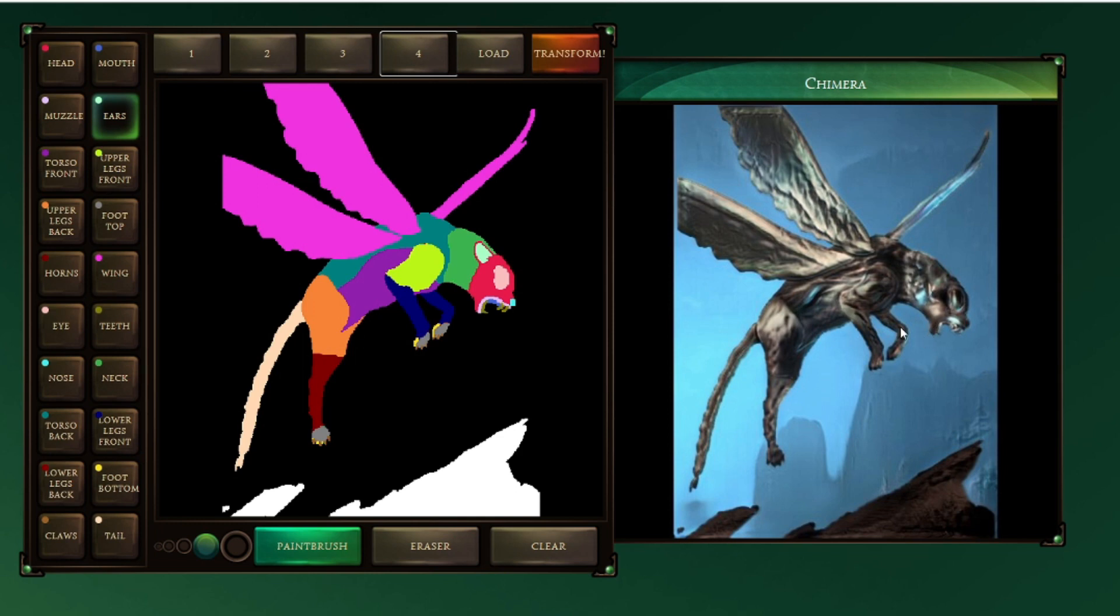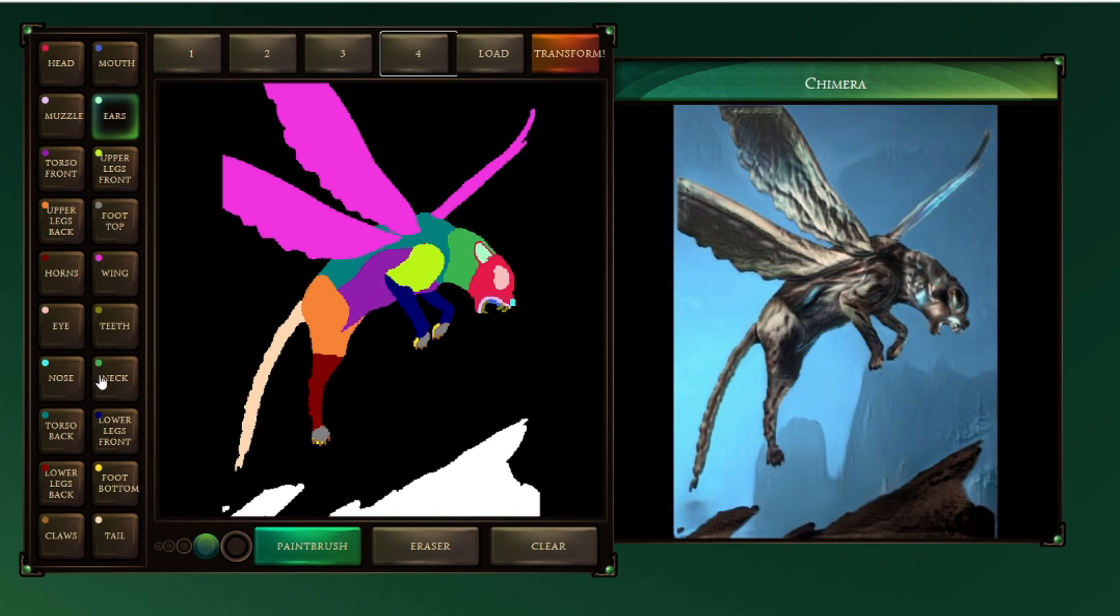What do these colors mean? The colors are specific body parts. The red one is for head, the blue one is for mouth, similarly for ears, muzzle, upper leg, foot, horns, wings, eye, teeth, nose, neck, etc. Basically Google uses these colors to determine which body part has to be created and in what manner.